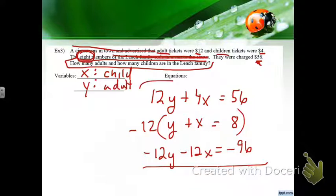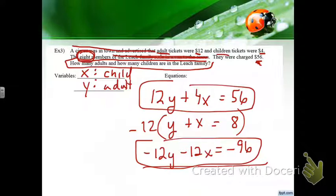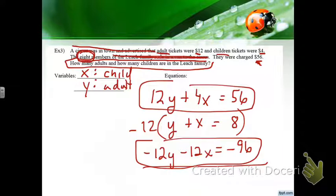Add the top equation to the bottom to eliminate Y and solve for X. Once you find X, plug it back in. Note: you can't get a negative number of tickets — that's a good way to check your math. Go ahead and solve it.